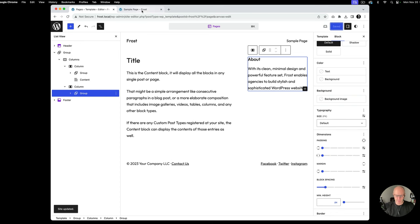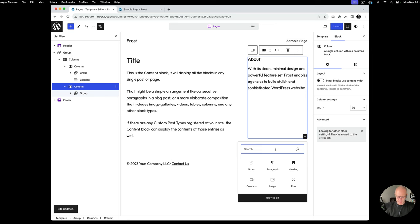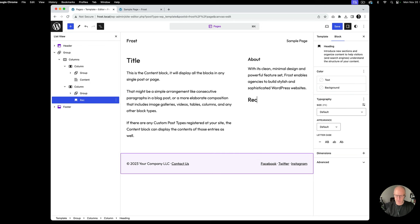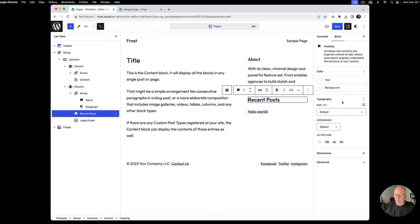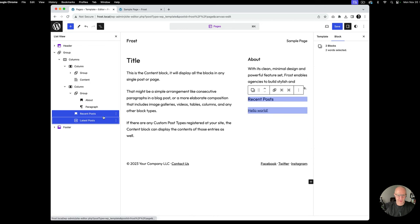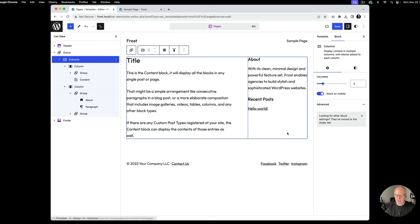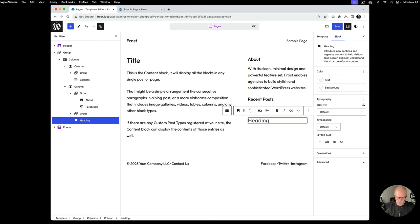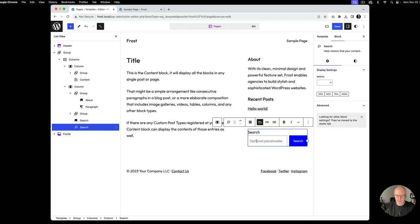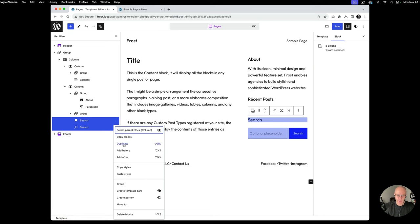I'll save and see what things look like on the front end. Now we've got one item — let's add a few more. Let's add another heading, maybe 'Recent Posts' or 'Latest Posts,' and make that an H3. We'll also add a Search block. We don't want the search label since we've got a heading, so we'll toggle the search label off. Then multi-select and group those together.